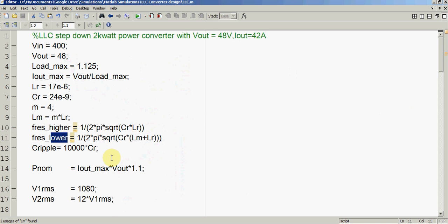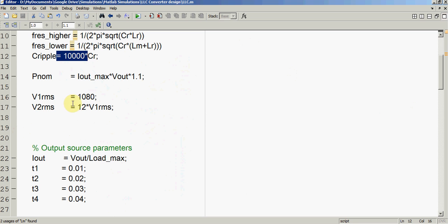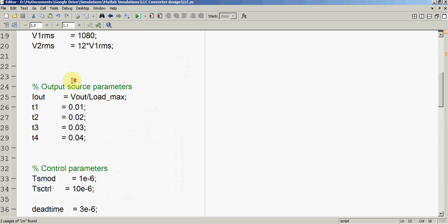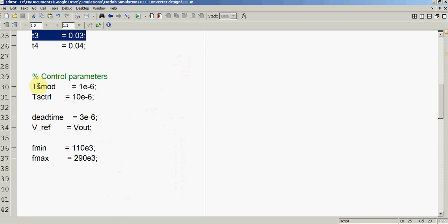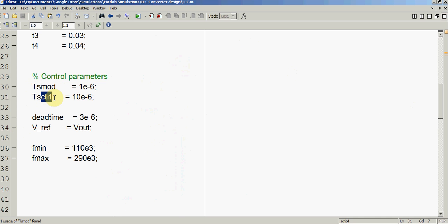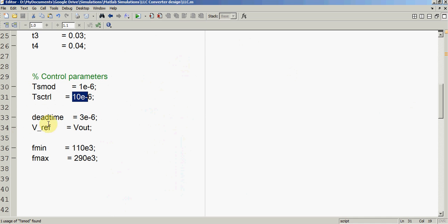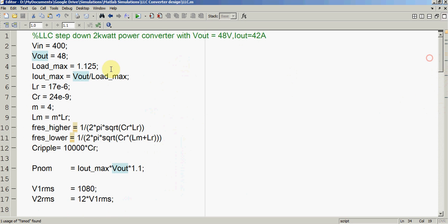We then calculate the higher frequency and the lower frequency. We have the ripple capacitor and some other component values. We are generating two timer triggering signals: one for a block known as the modulator and another for the controller block. The modulator is triggered at 1 microsecond and the controller block is triggered at 10 microseconds. We also have a dead time and a reference output of 48V.